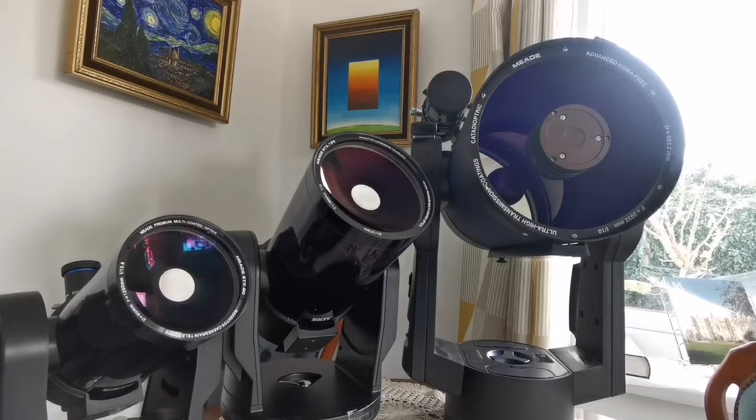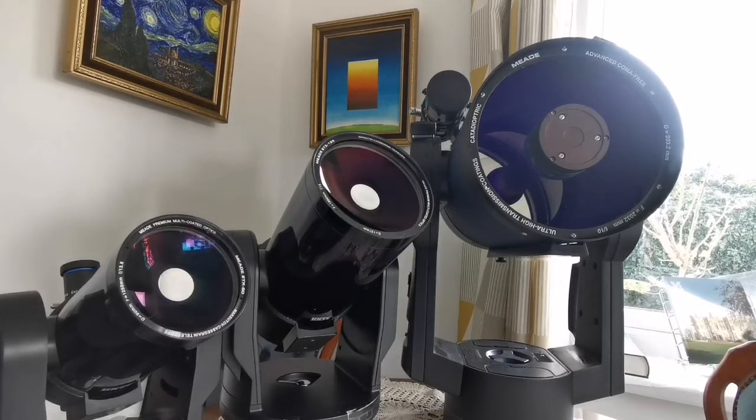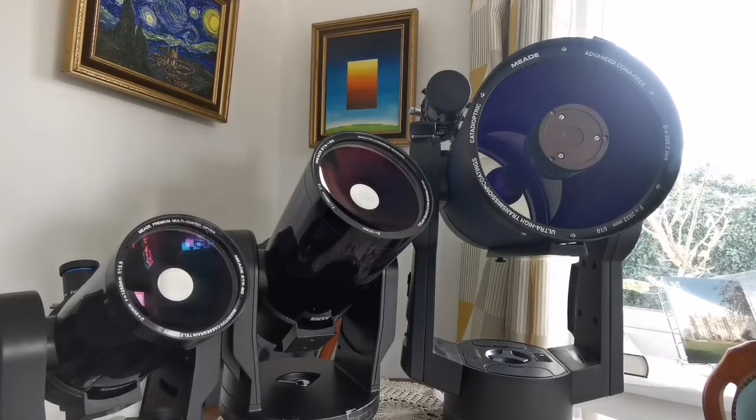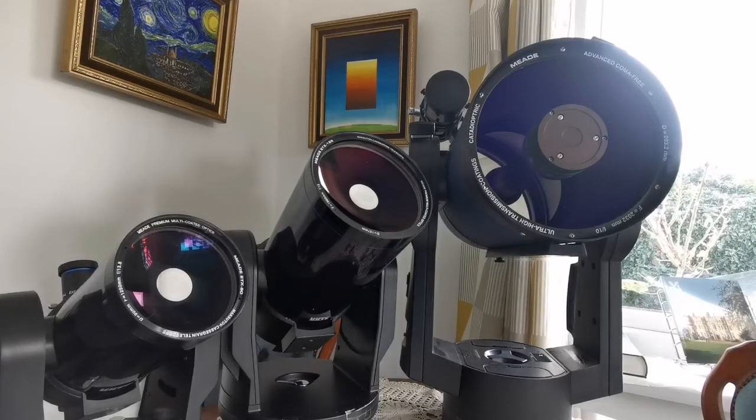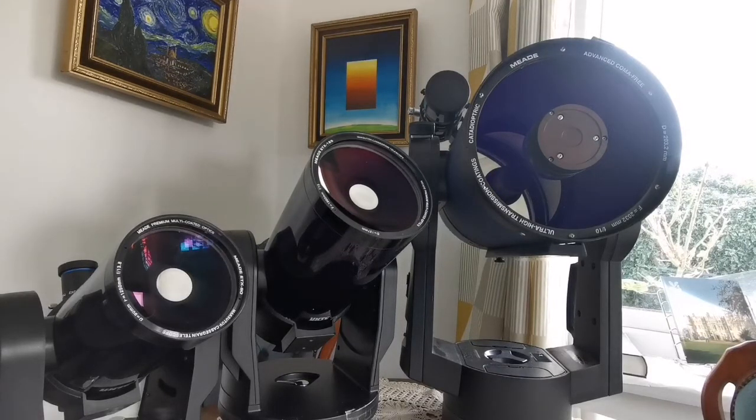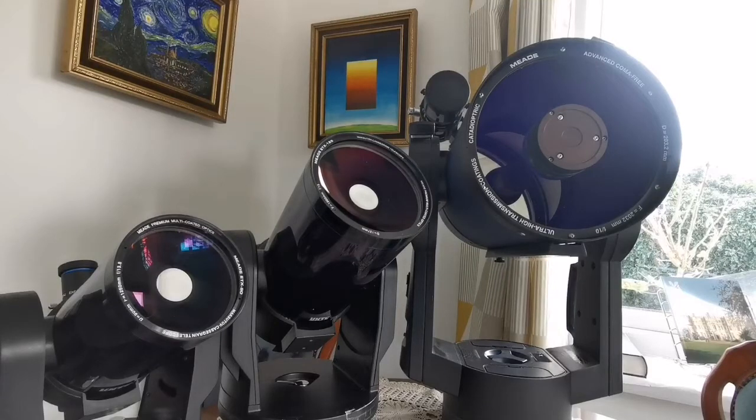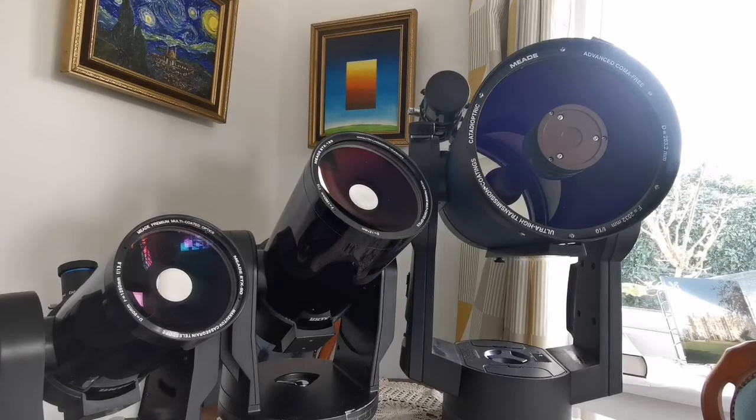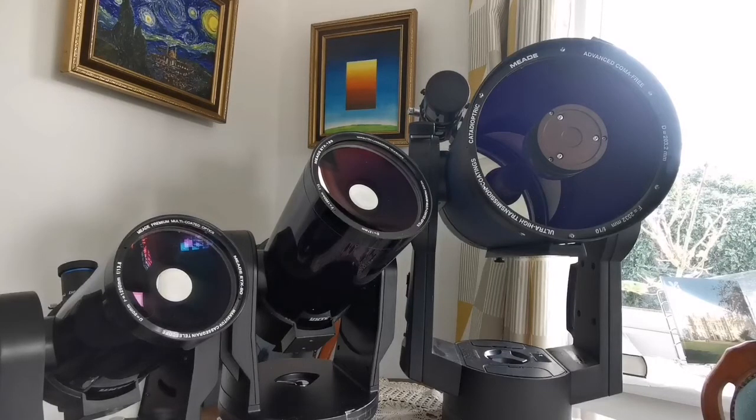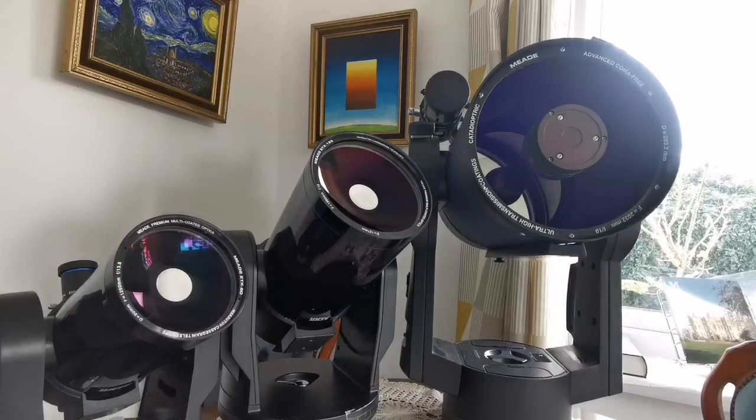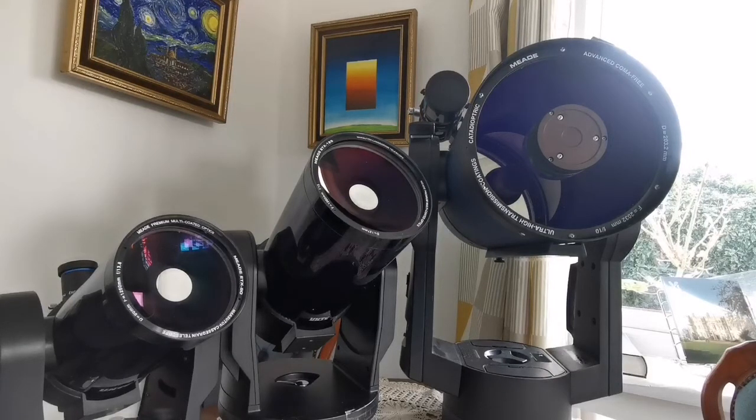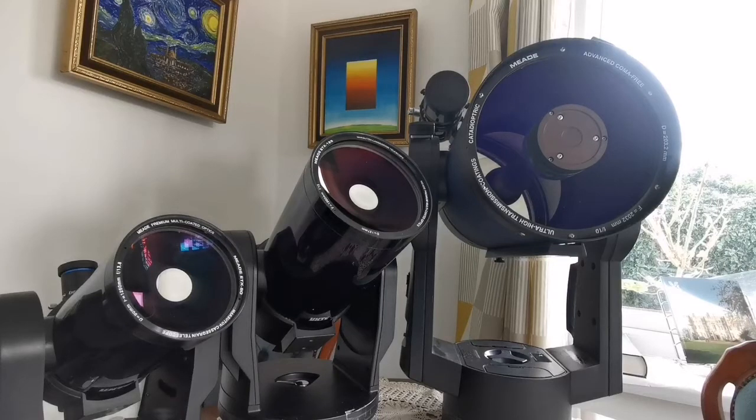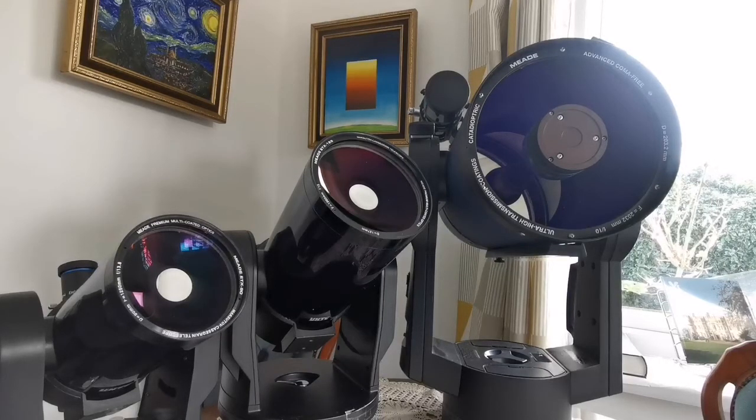Schmidt-Cassegrain and Maksutov telescopes are very capable and excellent telescopes. Optically, they are almost faultless. They can match and surpass any upper refractor at any time. With one condition: if you can protect the glass surfaces of the meniscus and the correcting plate of the Schmidt-Cassegrain. If you can do that, they are excellent.